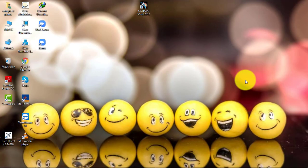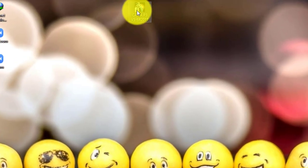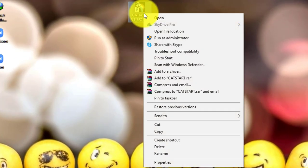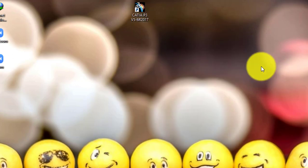First, we'll see how to open the software. To open CATIA, we have four different methods. The first method is to directly right-click on the desktop icon and press Open. This will execute the command to open the software.